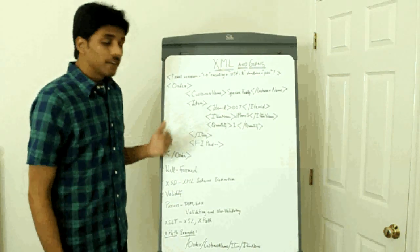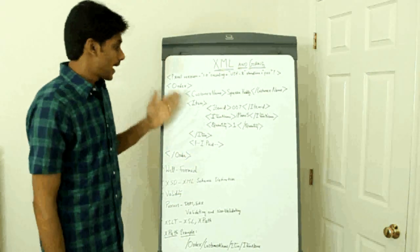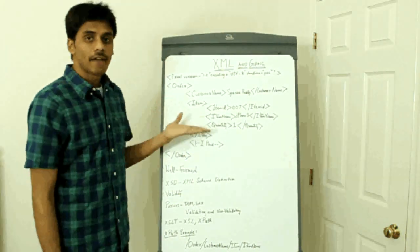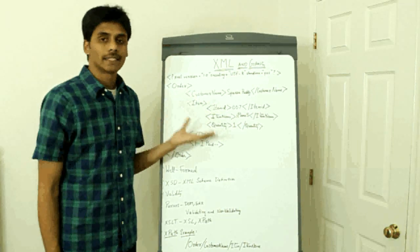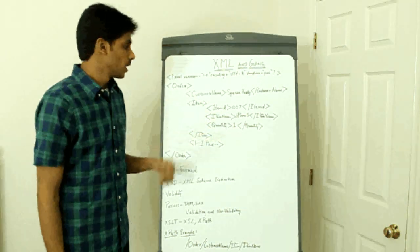And another advantage of using XML is it's hierarchical. It's very easy to navigate and get to what exactly you want within the XML document.